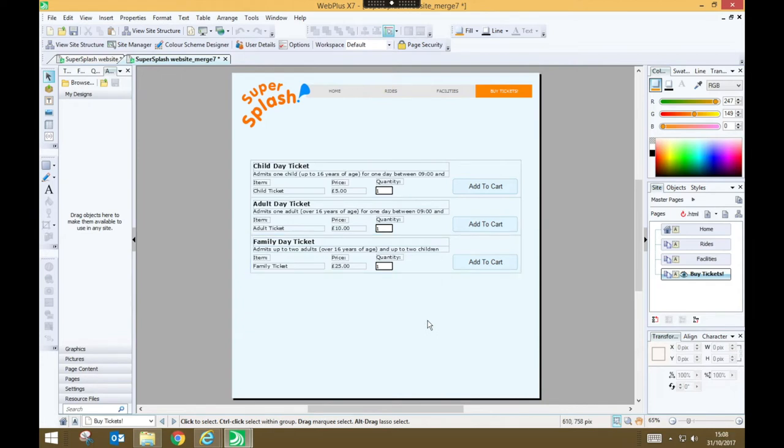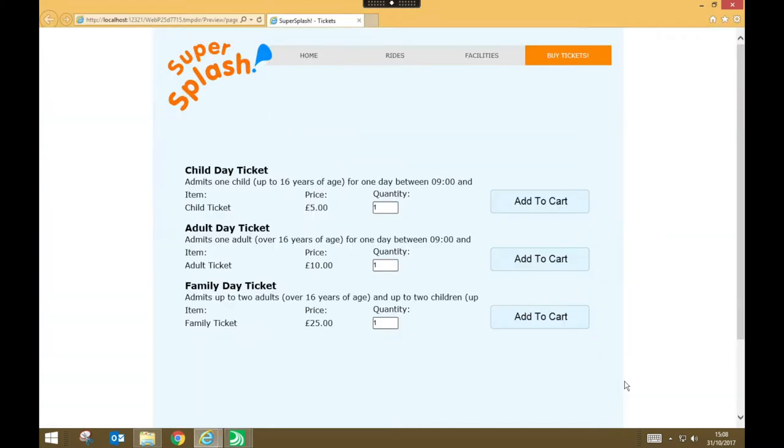So we can preview this and see how it works. So here I am on my tickets page and I'm going to specify that I want to buy two adult tickets and one child ticket.